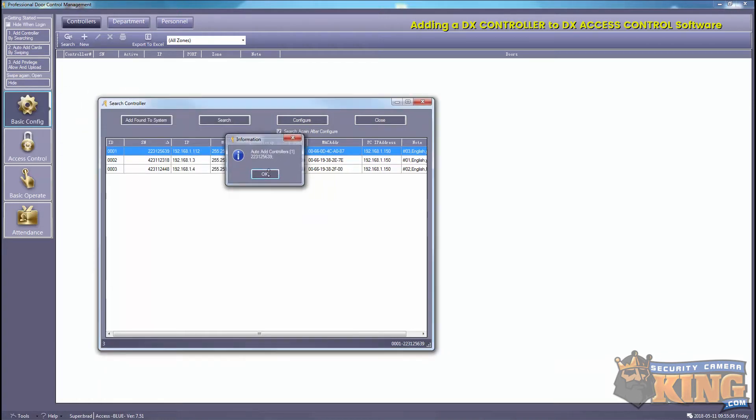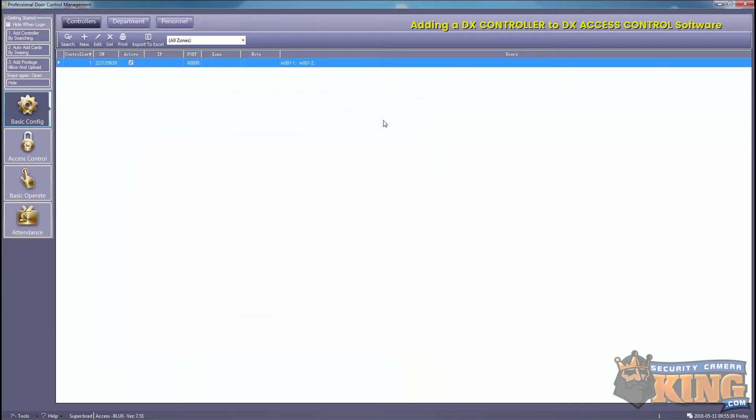Okay, the controller is now added. And that is how you add a DX controller with our DX access controller software. Thank you for watching.